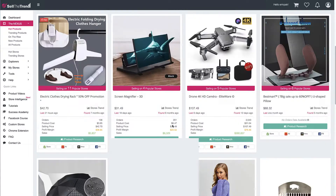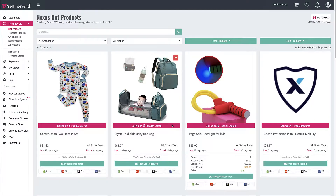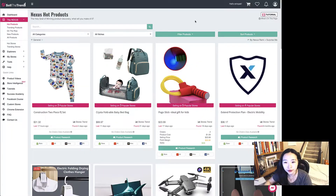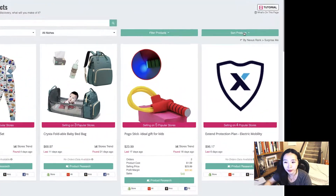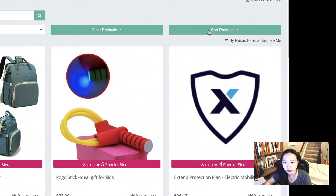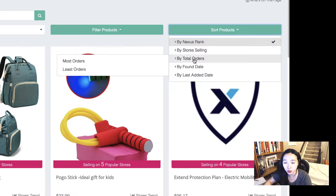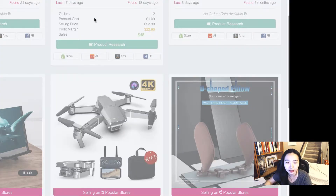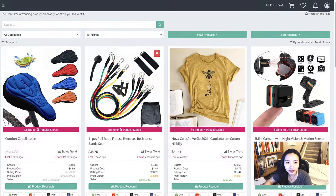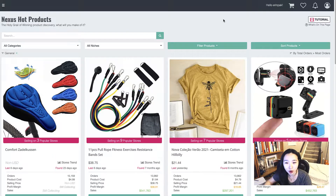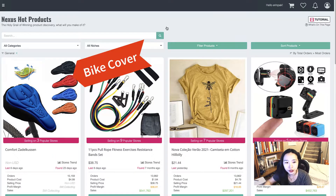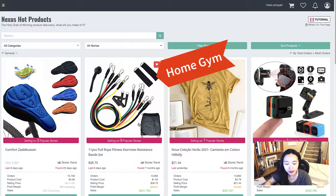Or you can use the filter. For example, if you want to sort products, there is 'total orders' and 'most orders.' Go ahead and click that and you can see the products that are selling really well right now — for example, a bike cover and an exercise product.